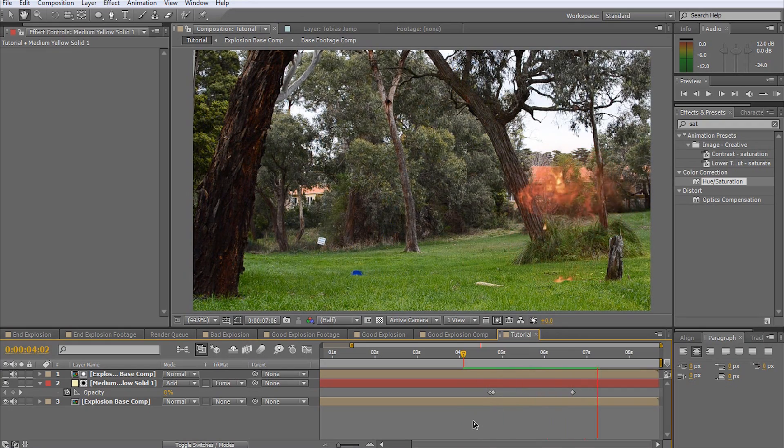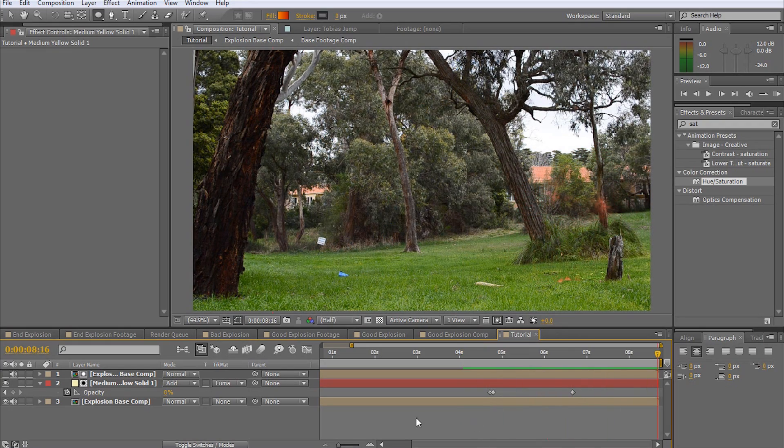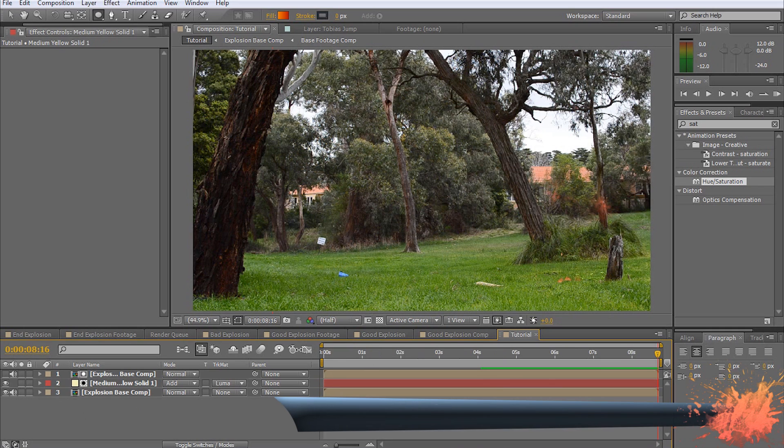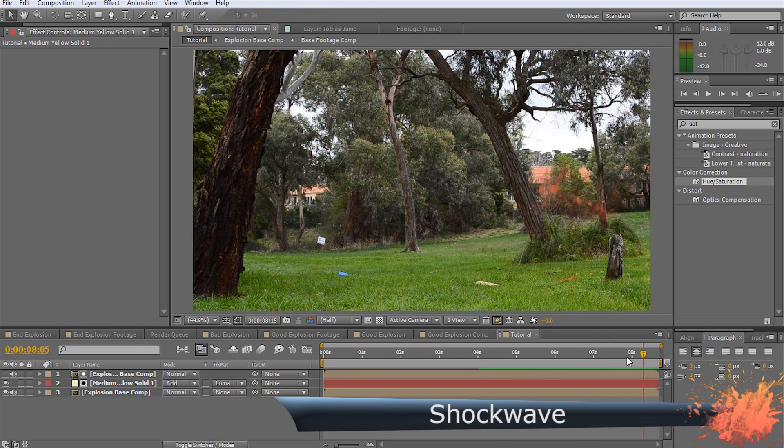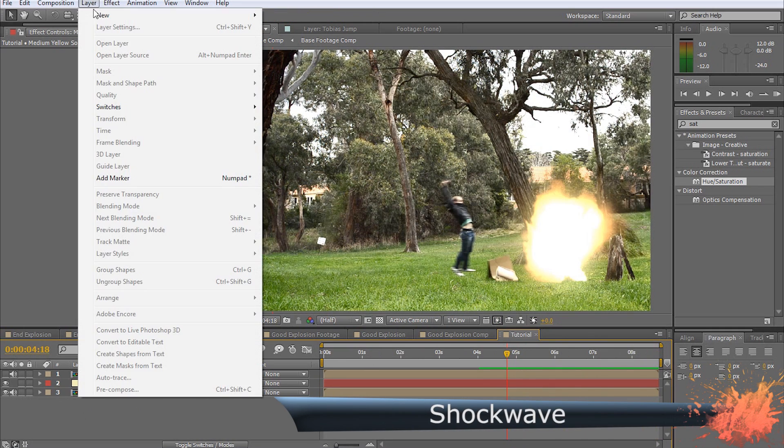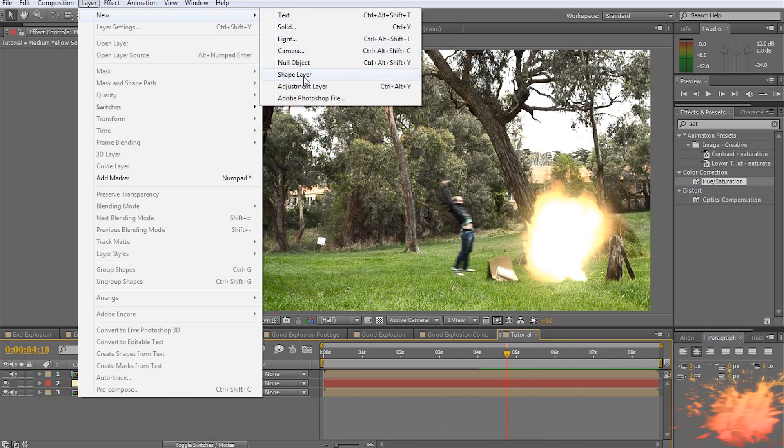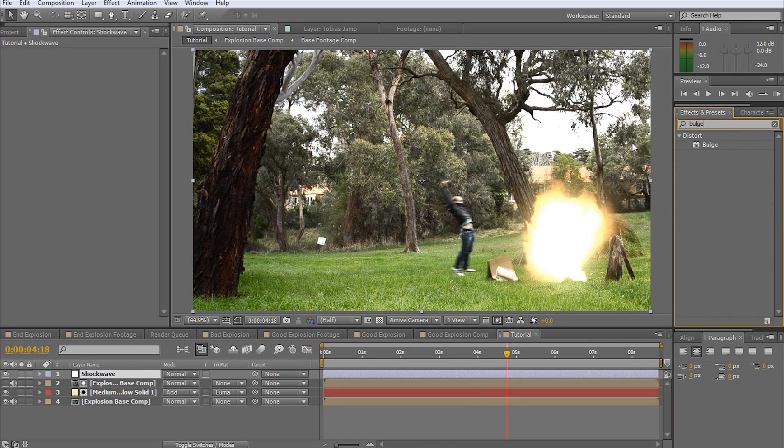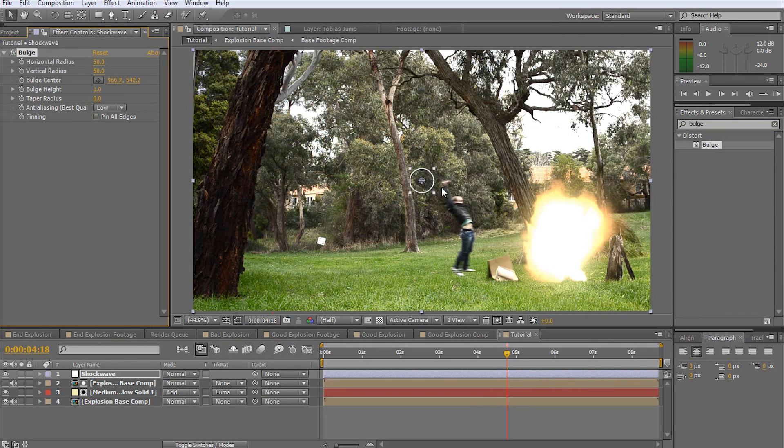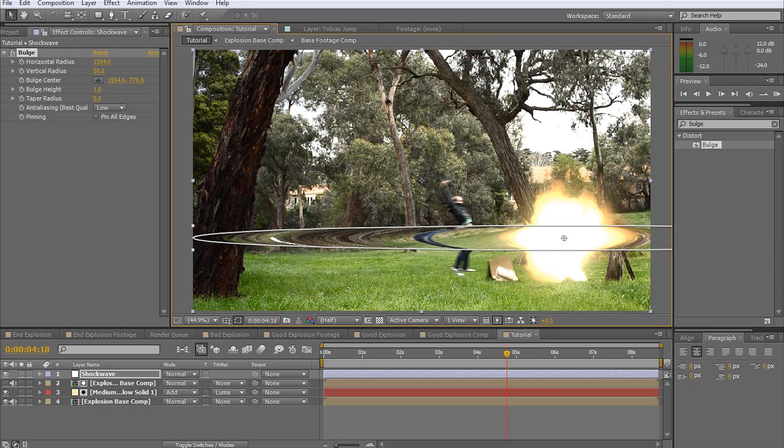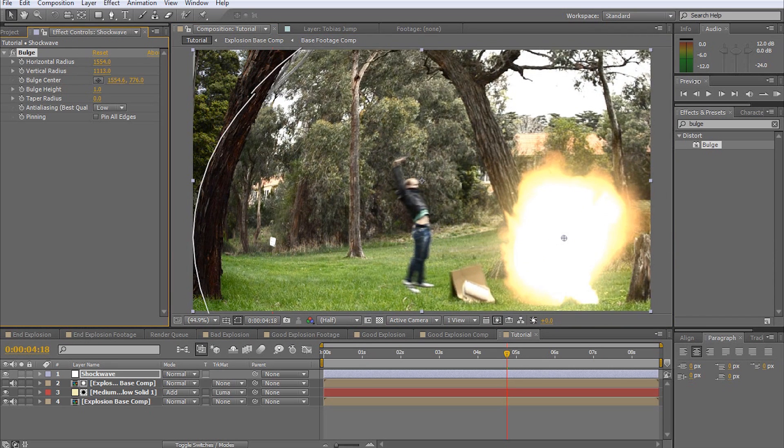To give our explosion a bit more power, we are going to add a shockwave effect. Create a new adjustment layer by selecting Layer > New > Adjustment Layer. Any effects that you apply to an adjustment layer will apply to all of the layers beneath it. Rename the layer to Shockwave and add a bulge effect. Move the bulge center to the center of your explosion. Bring up your horizontal and vertical bulge radius to as far as you want your shockwave to reach.